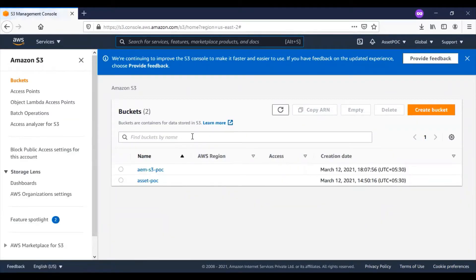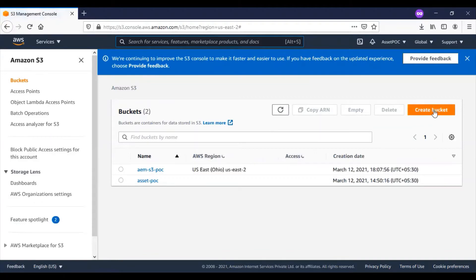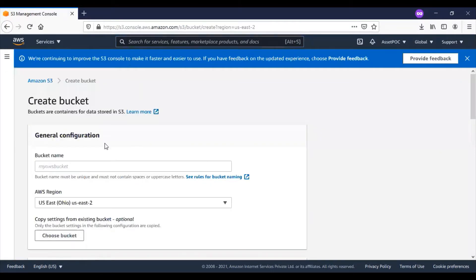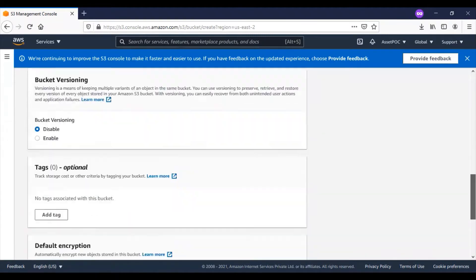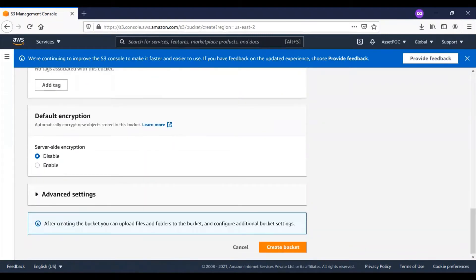All the available S3 buckets are listed here. Let me go and create a new bucket. I'll provide the bucket name and you can see the AWS region. I won't change it. Click on create bucket.